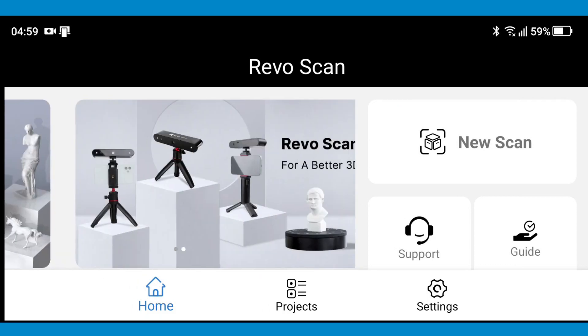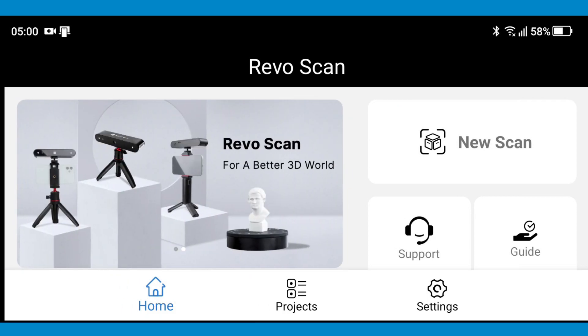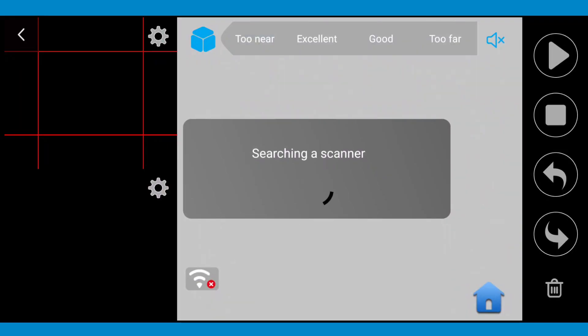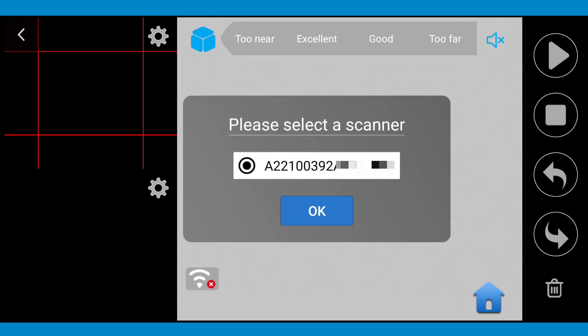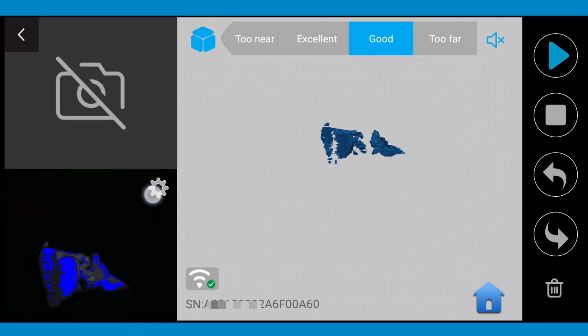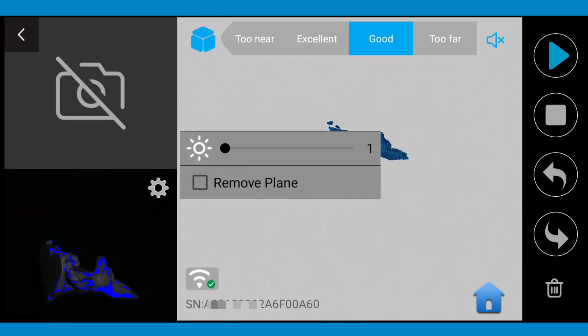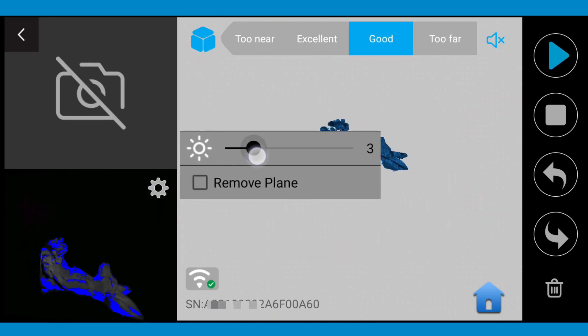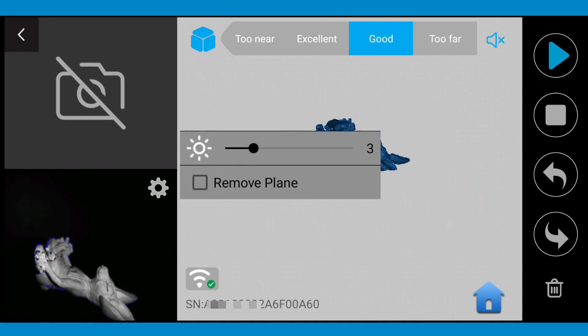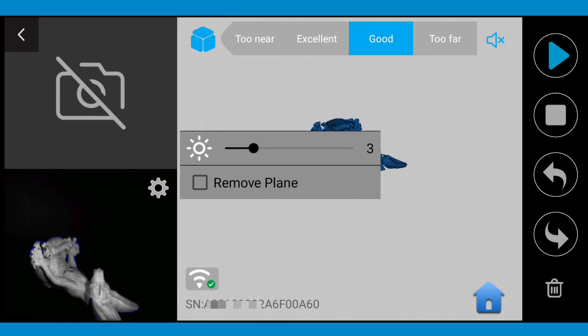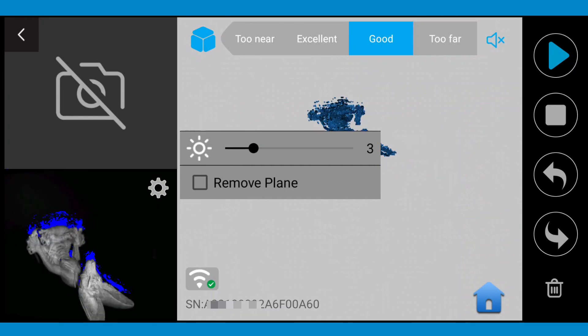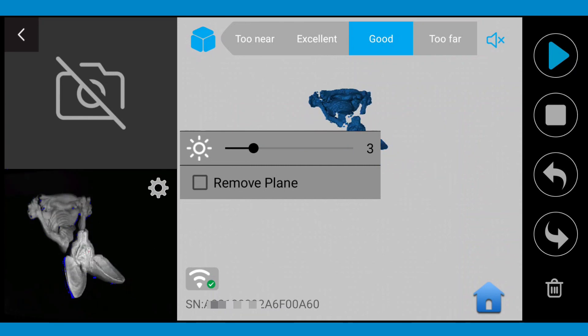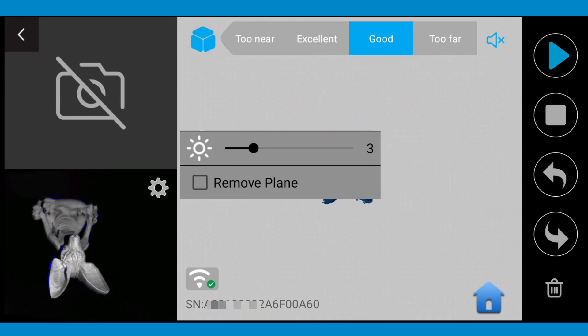Now I am going to repeat the same process again, but in place of exporting the point cloud, I will mesh it on my Android phone. Be aware that meshing your scan on your Android phone will result in a lower resolution model.